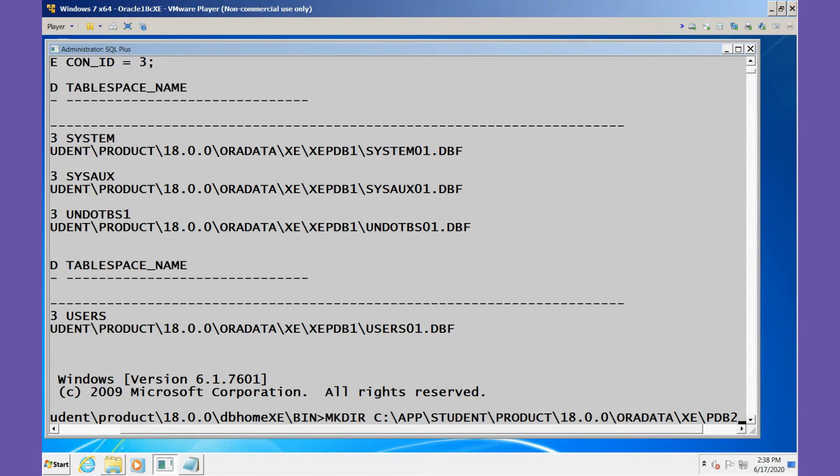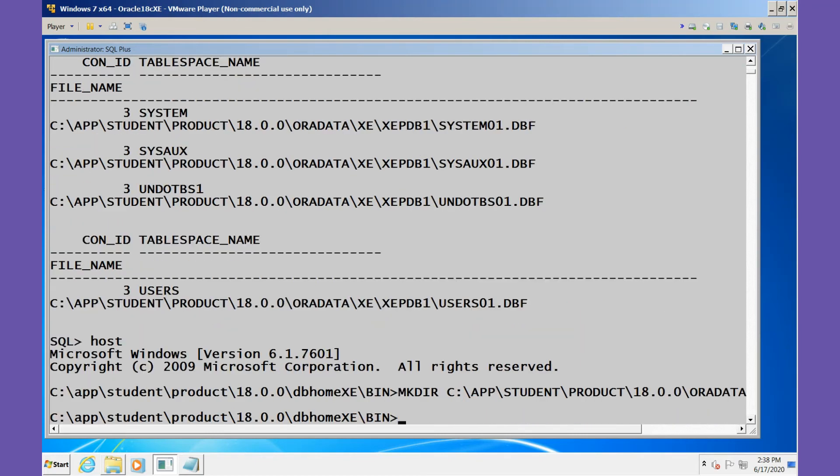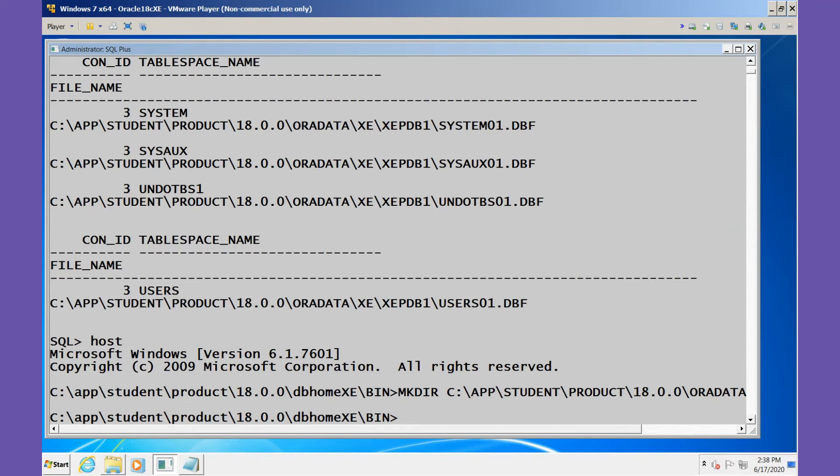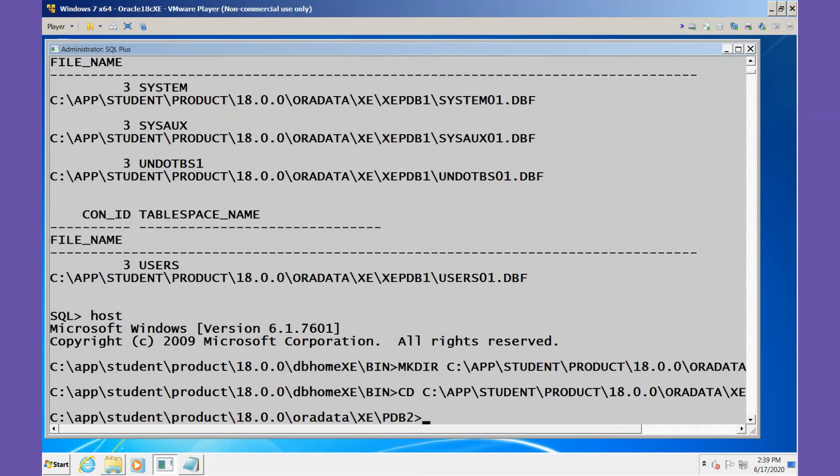I'm going to make the directory in the same location, but I'm going to call it PDB2, the name that I'll use for my new pluggable database. The directory should be created. Let's confirm that by trying to change to that directory using the CD command. If it works, that means the directory exists. We're in good shape. Now let's return back to SQL*Plus.